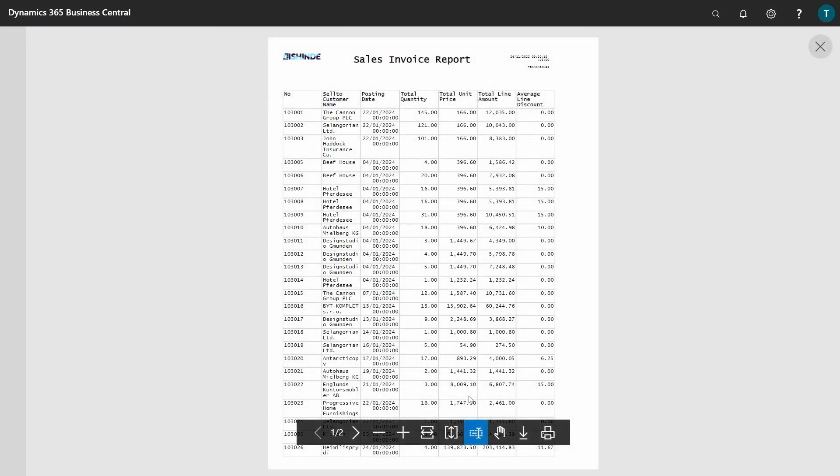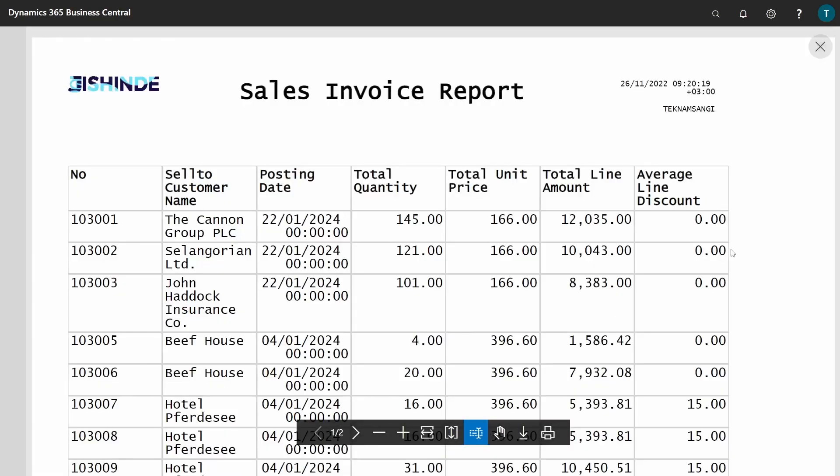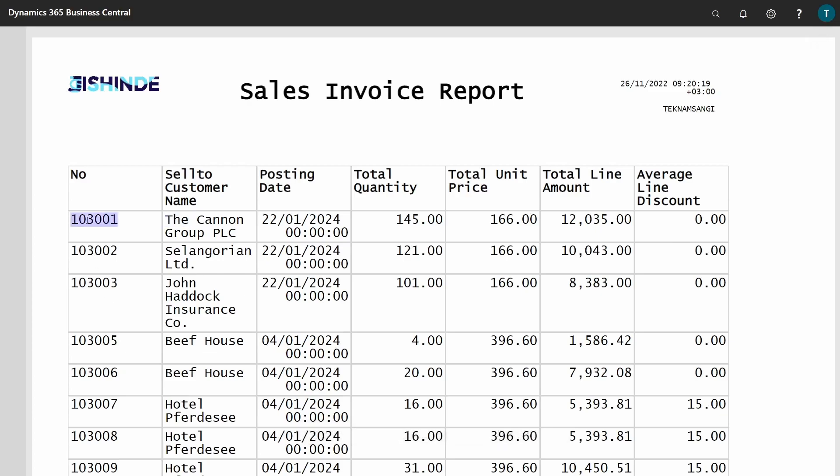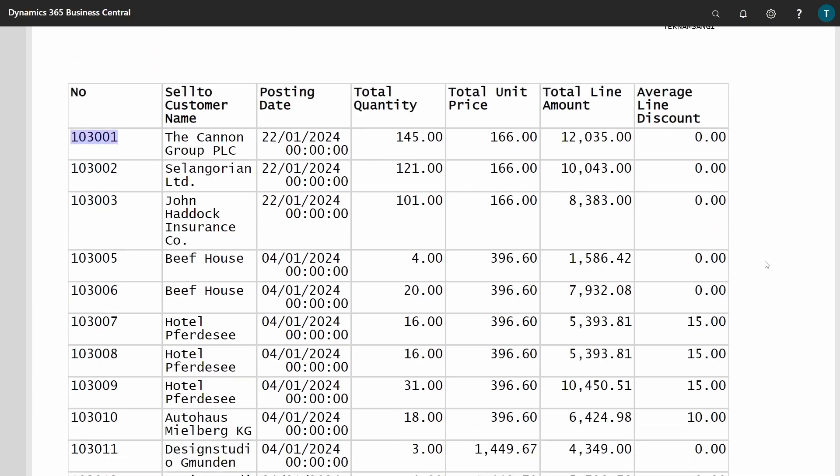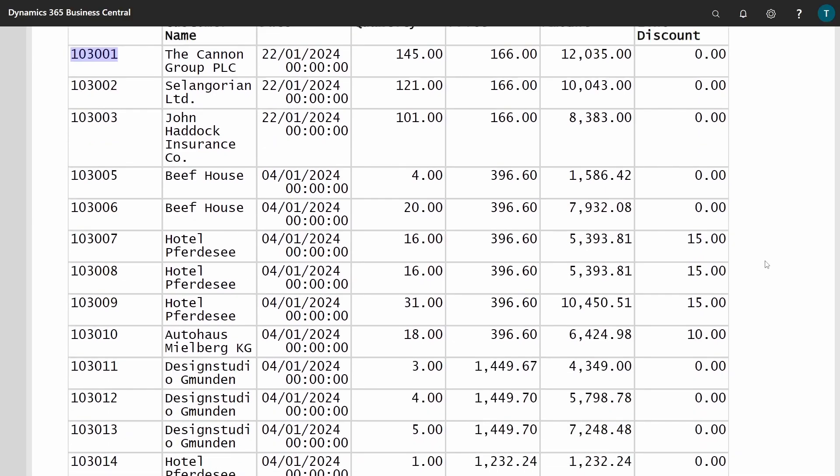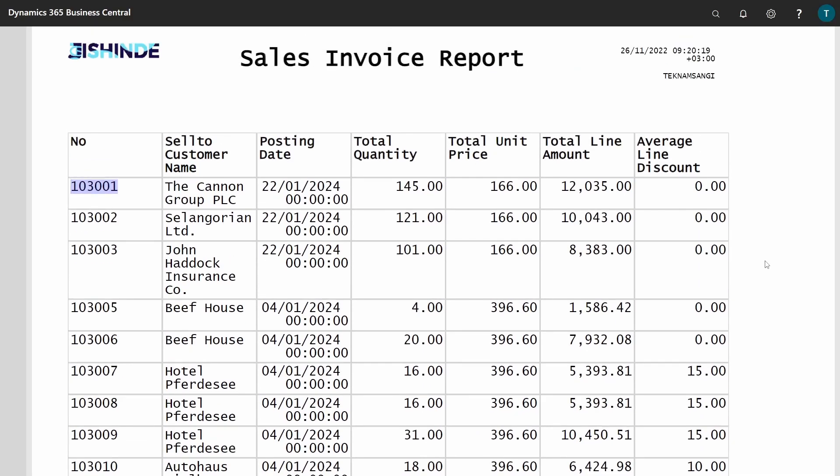So we can see that this is our report. Our report is here with us. There is number, sell to customer name, posting date, the total quantity, total unit price, total line amount, average line discount. So for the first item here, we have hidden the first row and we are only displaying the average of the line. So the lines we are not displaying - we are not displaying all the invoice lines, but we are displaying the average. So you can achieve a more user-friendly report that gives the user more detail.